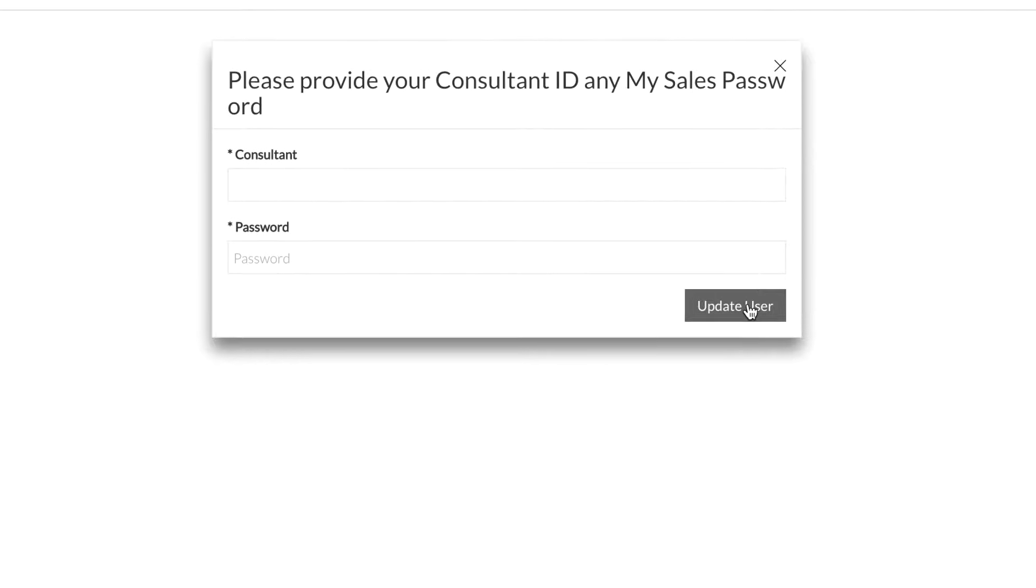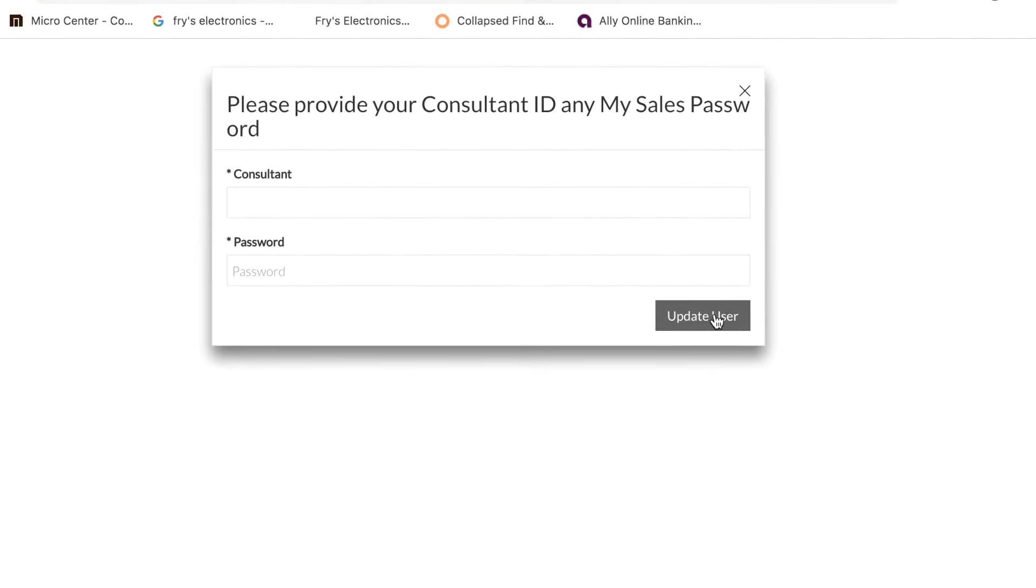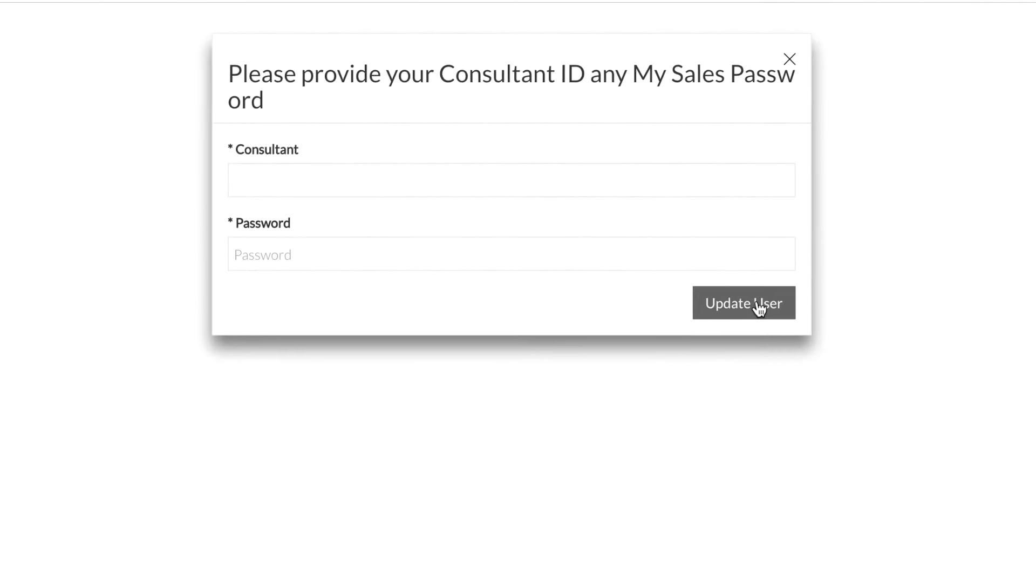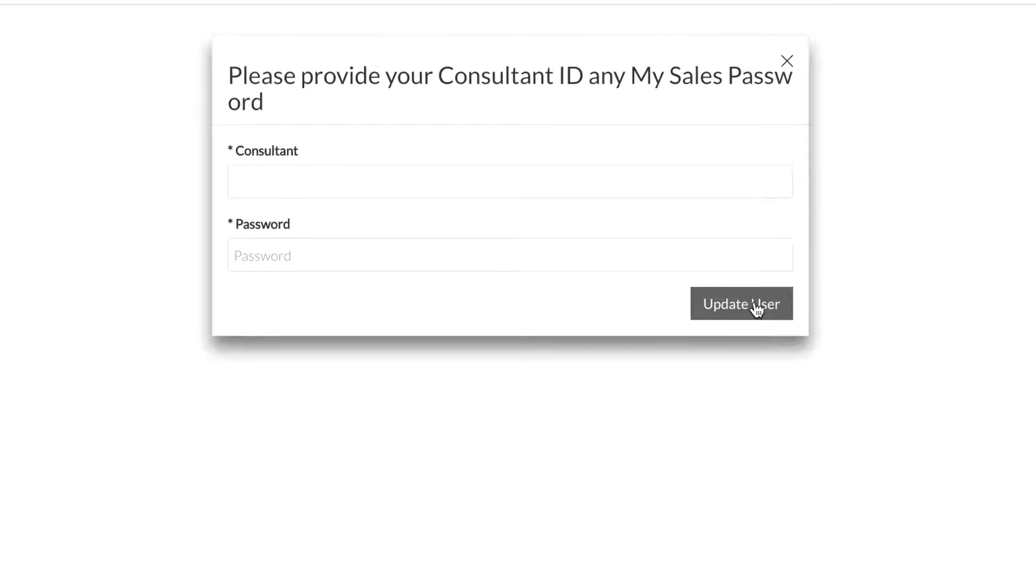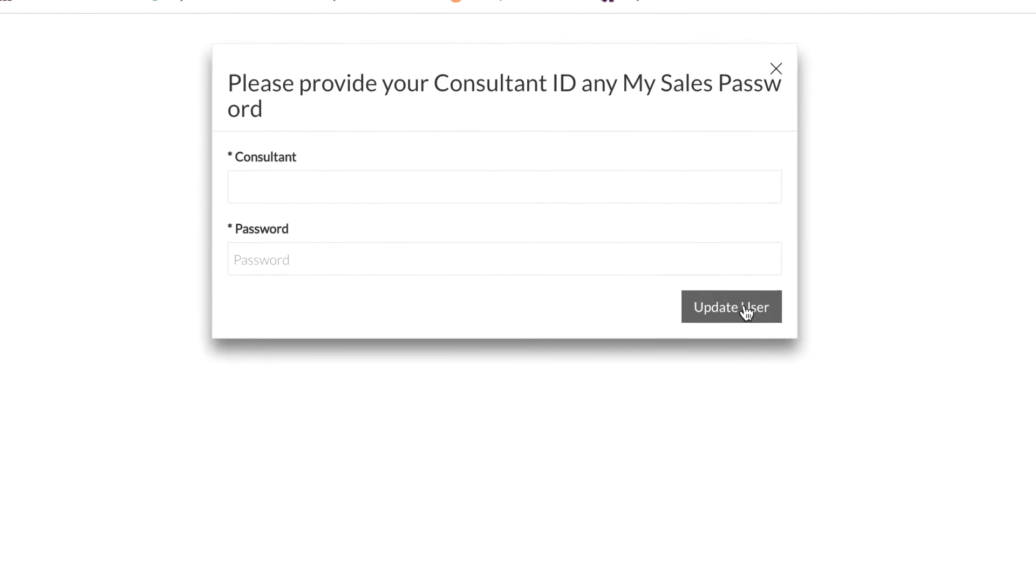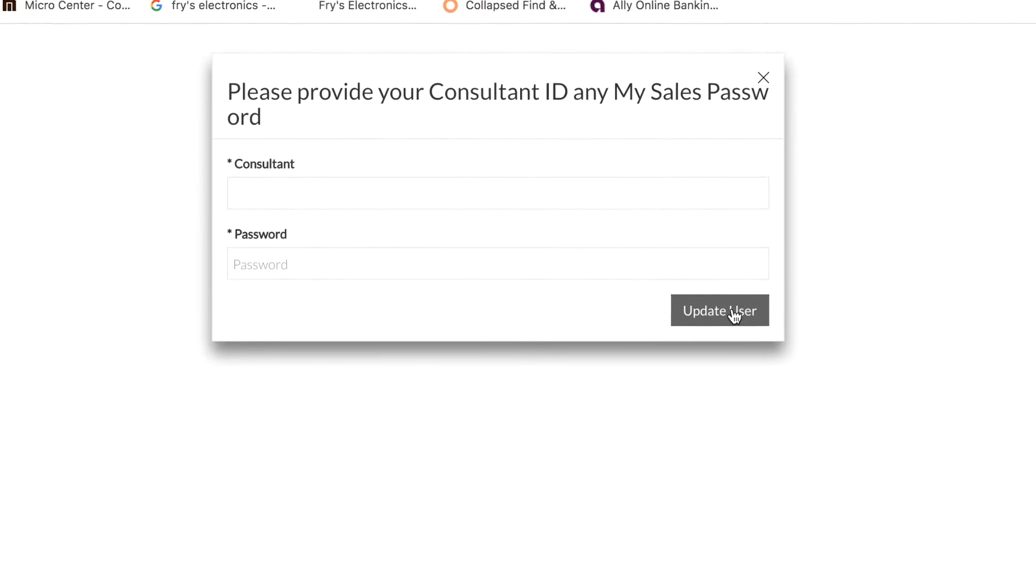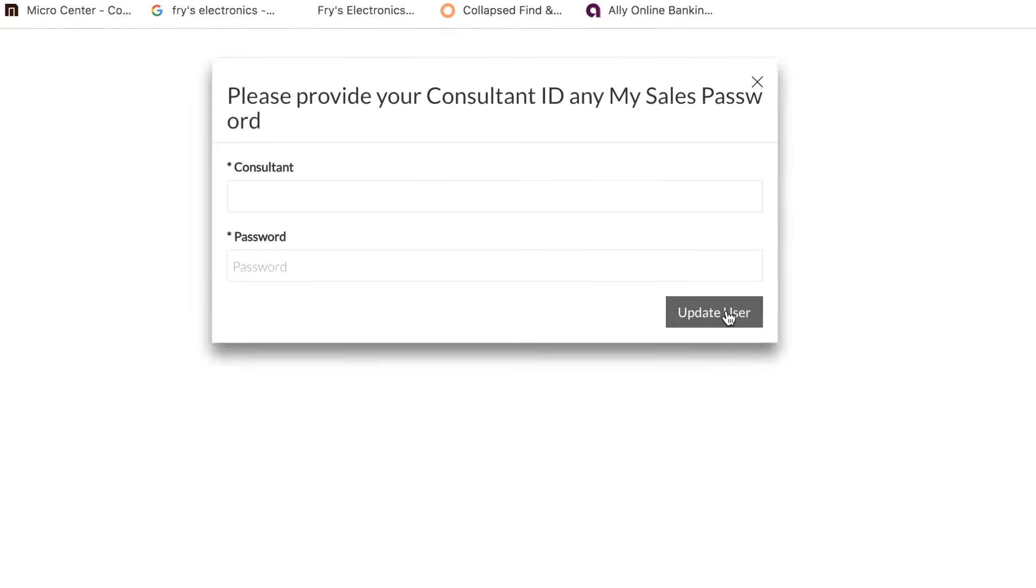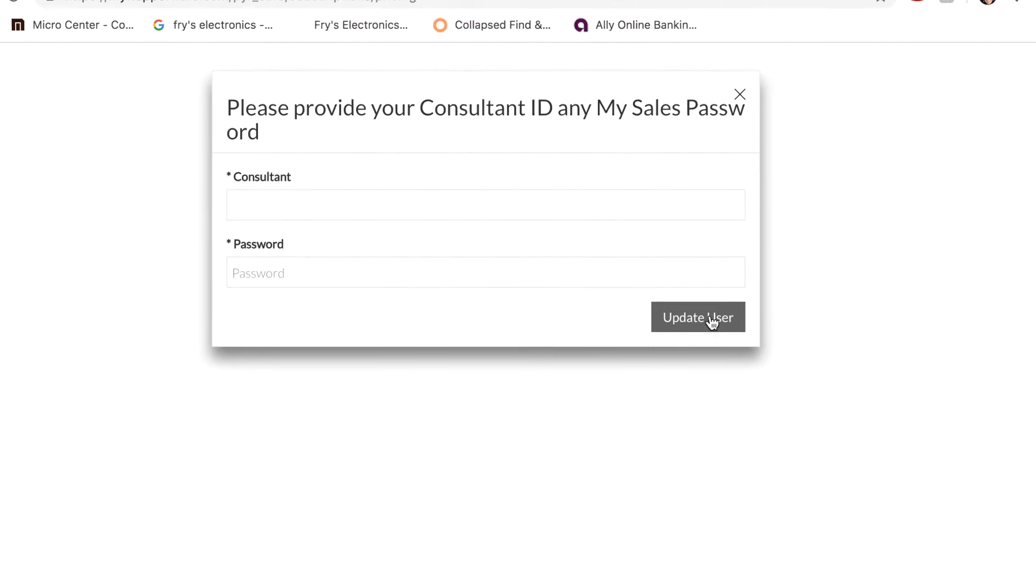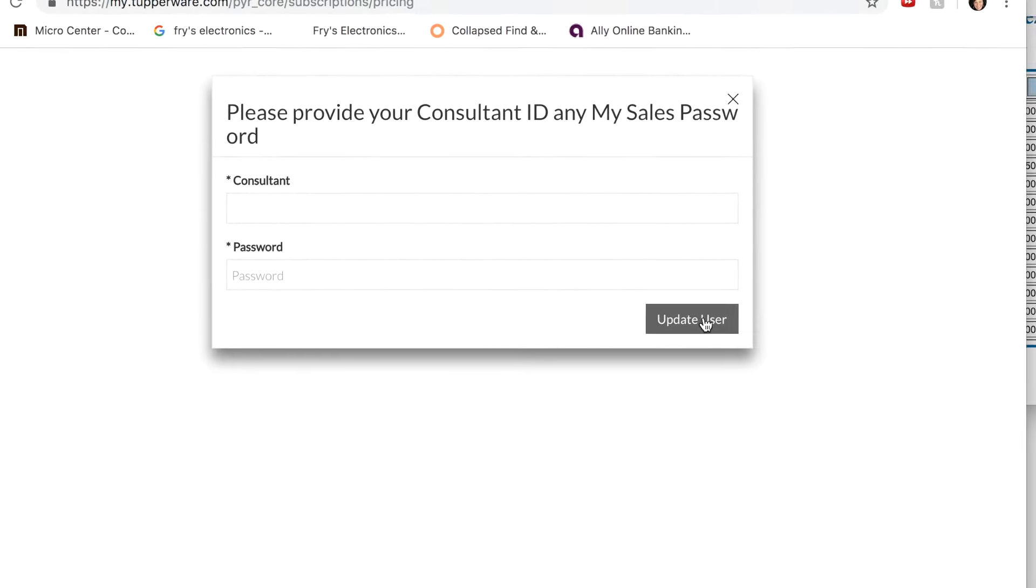I can't take you any further on my screen because I'm not a new consultant. Once you click that, just follow the prompts. It's going to ask you some questions, some basic questions about your contact information. Just confirm everything, fill anything out that you need to.